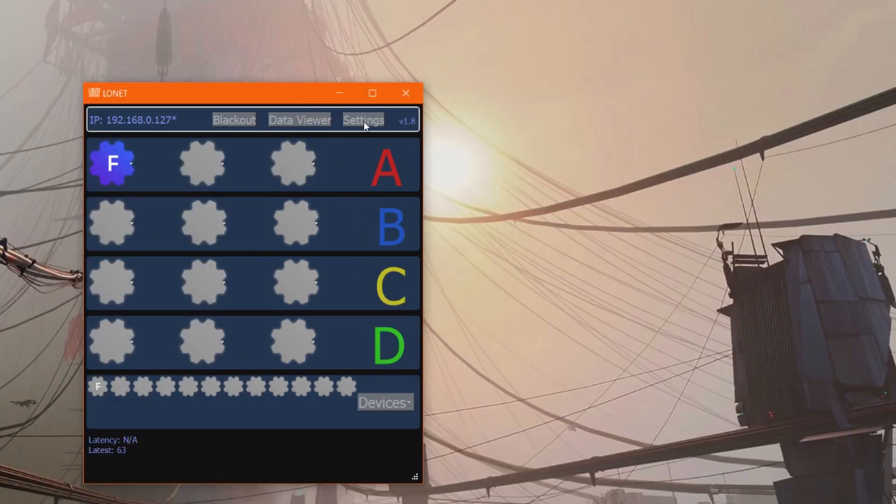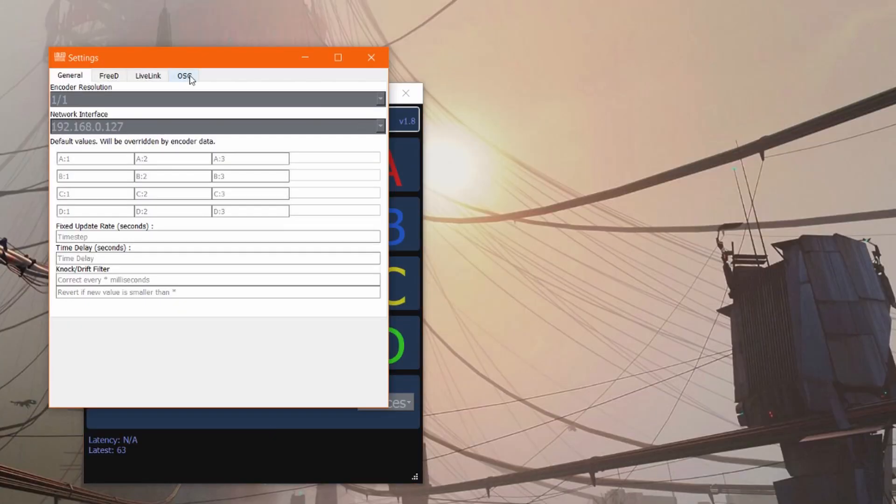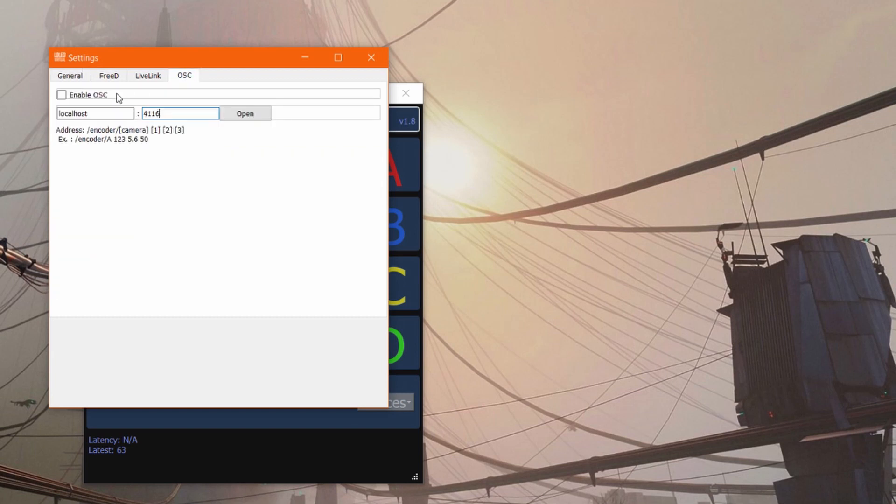To get set up just click on settings, go to the OSC tab, type in the endpoint and port that you want to send the OSC data to, hit open and enable.